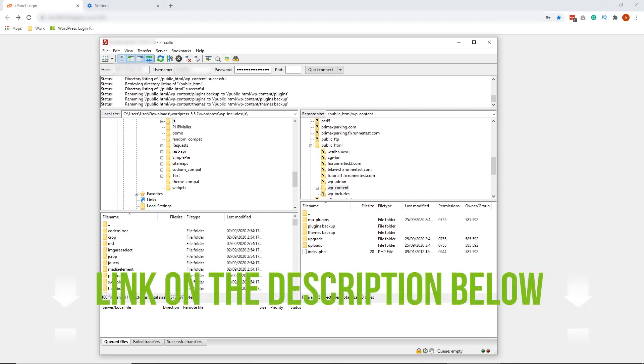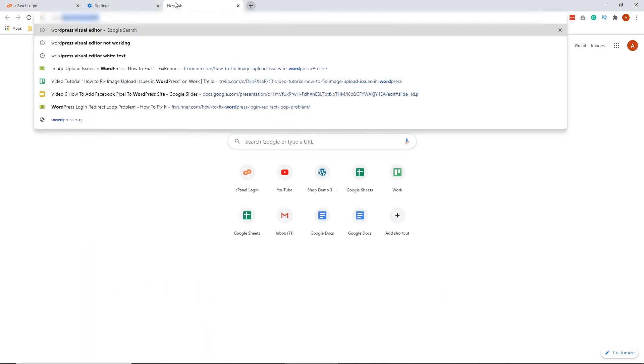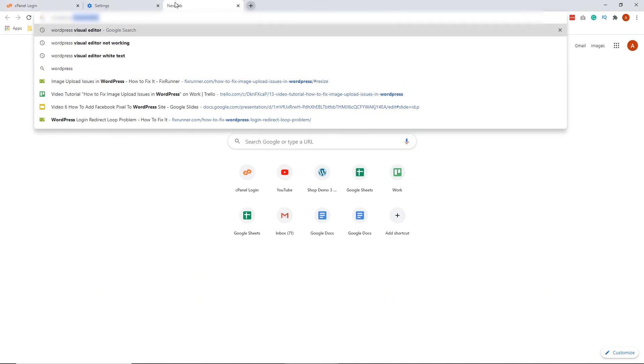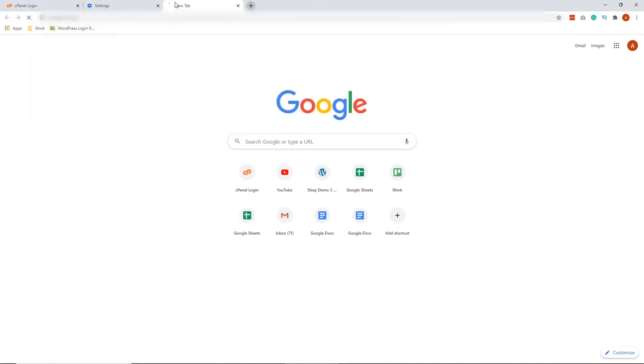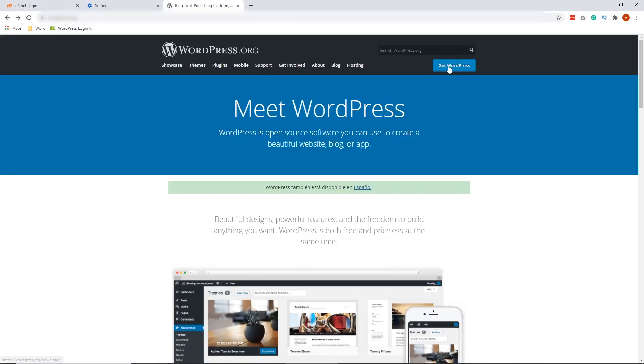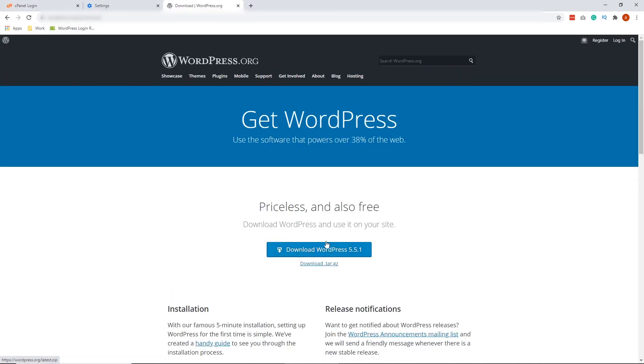First, let's go to the official WordPress site, which is, by the way, I've linked in the description below, WordPress.org. Click Get WordPress and Download WordPress right here.